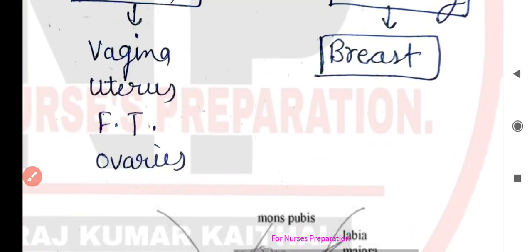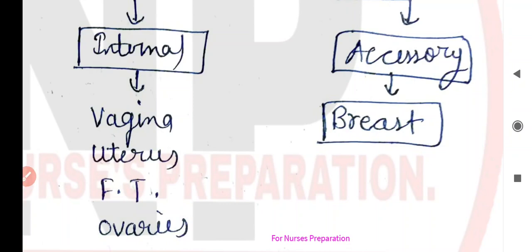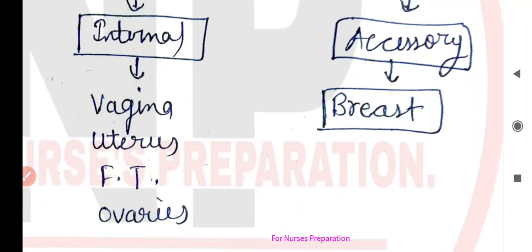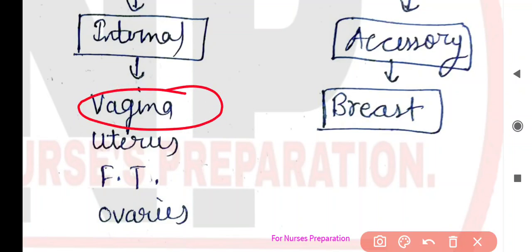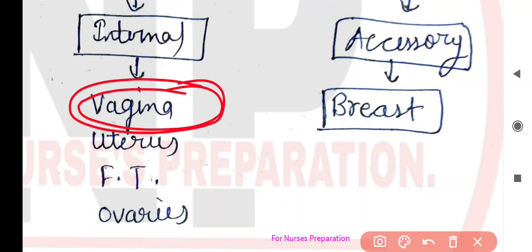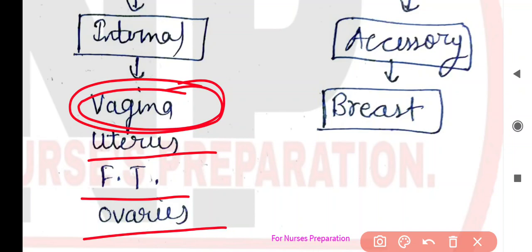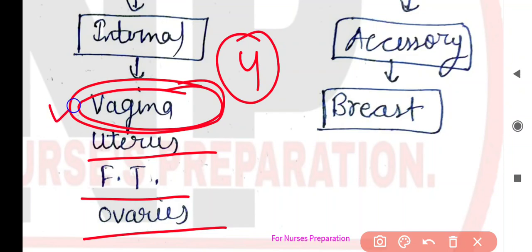Next hum baat karte hain internal female reproductive system ya internal genitalia ki. Iske antargat sabse pehle aata hai vagina — kabhi bhi confused mat hoiyega, vagina internal female reproductive system ke antargat aata hai, ise kabhi external mat bataiyega, yahan galti hone ki chances sabse zyada hoti hain. Next aata hai uterus, phir fallopian tube, aur phir aata hai ovaries. Internal female reproductive system mein total chaar important structures include ki jaati hain: vagina, uterus, fallopian tube, aur ovaries.